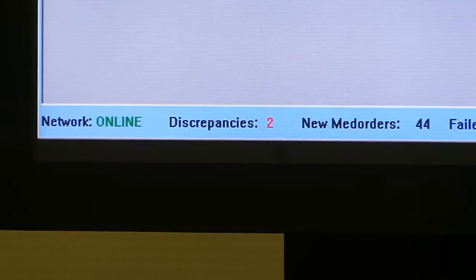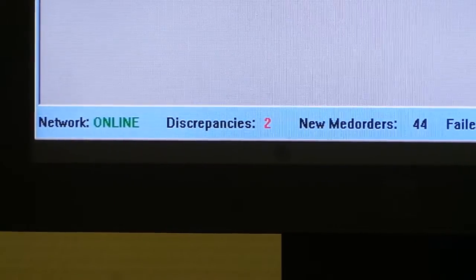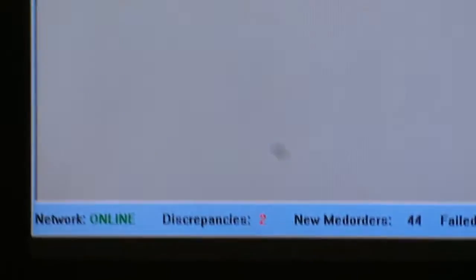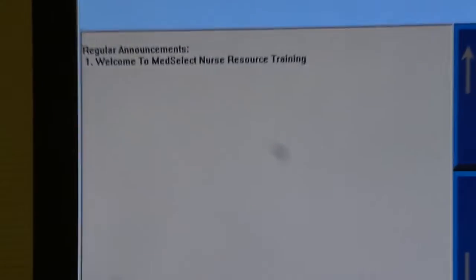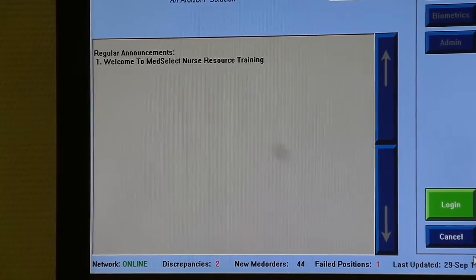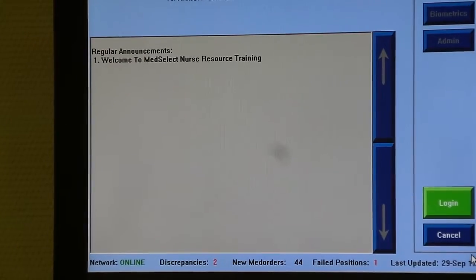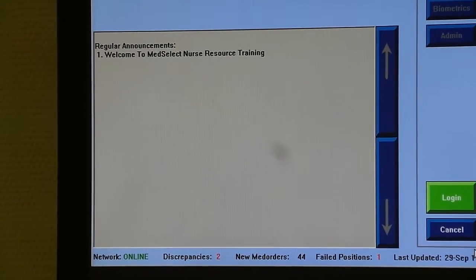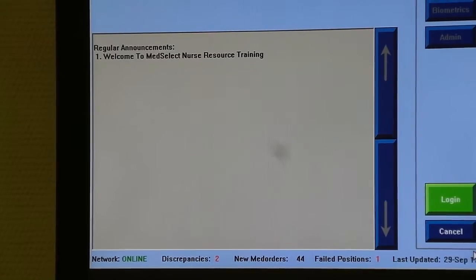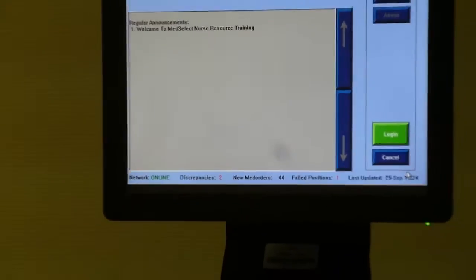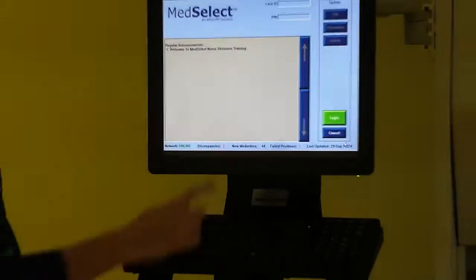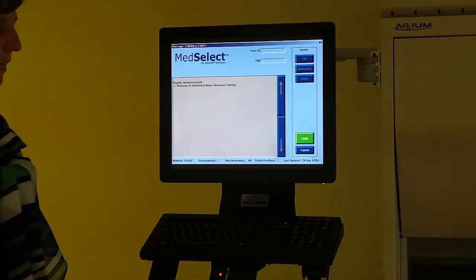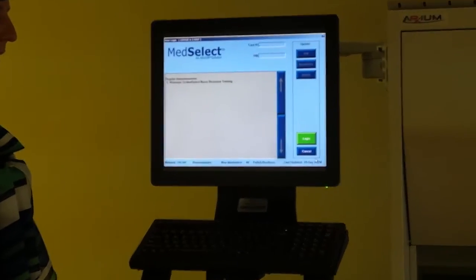Discrepancies can also only be resolved by pharmacy. However, it is your duty to log in and leave documentation as to what occurred when that discrepancy was created. So, if you've logged out of the station and have now identified that you created a discrepancy, you should log back in and select Adjustment.